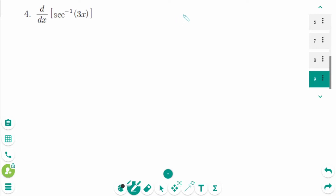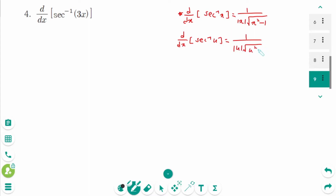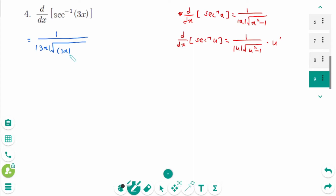Question 4. Now we know d/dx of arc secant of x equals 1 over absolute value of x times square root of x squared minus 1. Using the chain rule: d/dx of arc secant of u equals 1 over absolute value of u times square root of u squared minus 1 times u prime. For this question, the result equals 1 over absolute value of x times square root of x squared minus 1.